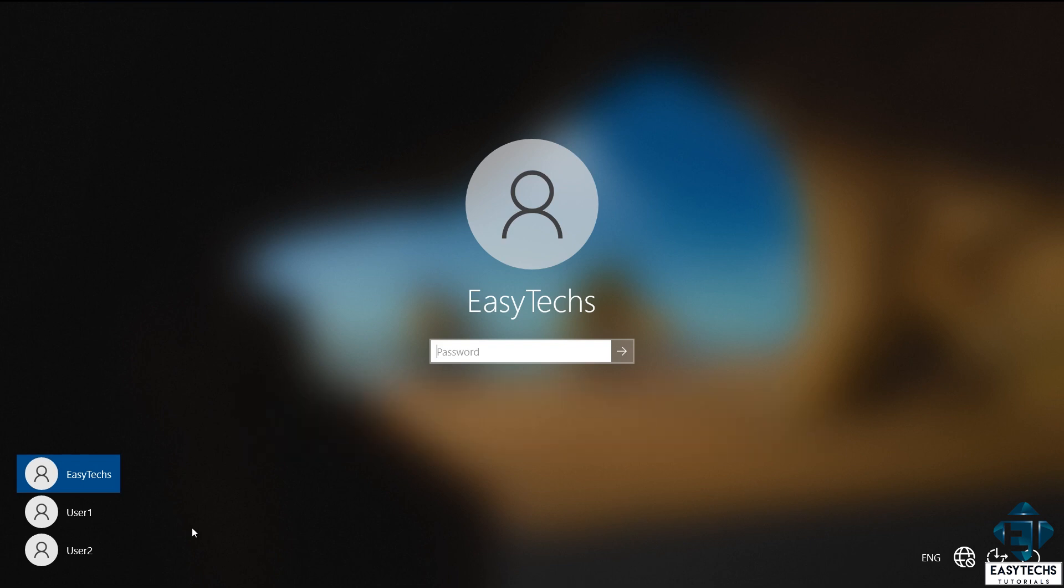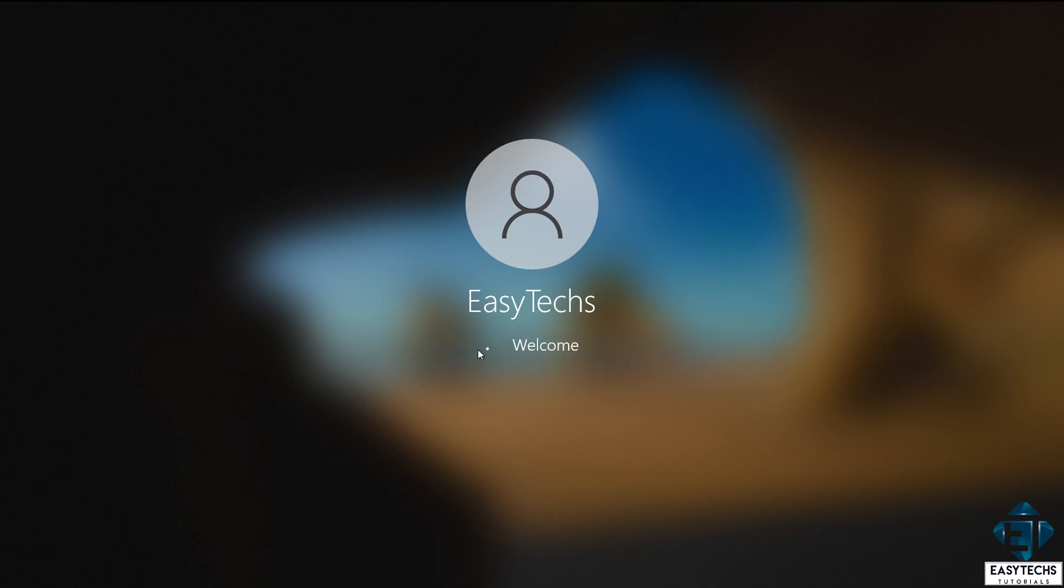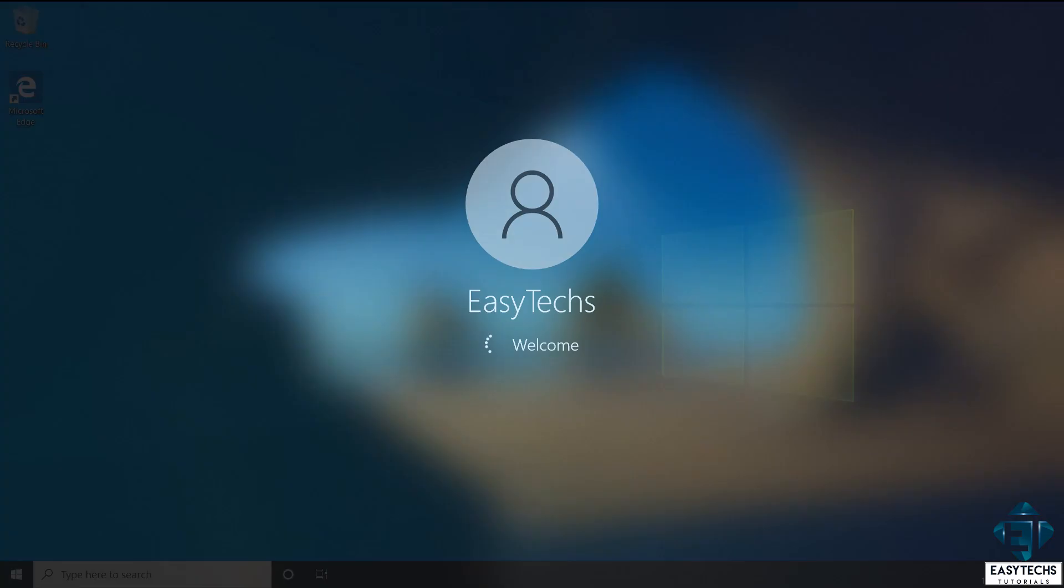Now obviously, deleting a user account is an administrative process. As such, you will need to have access to an administrative account on the computer to be able to complete this process. Here the EasyTex account is an admin account, so I will use it to delete the other two accounts.